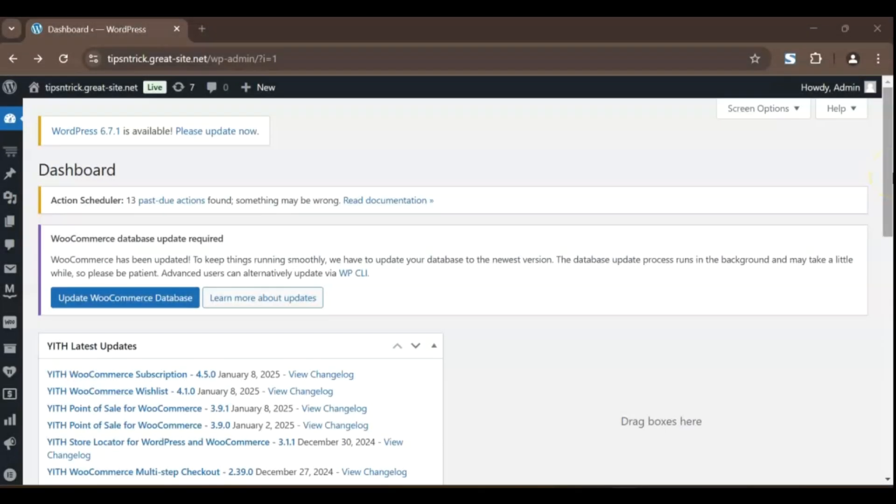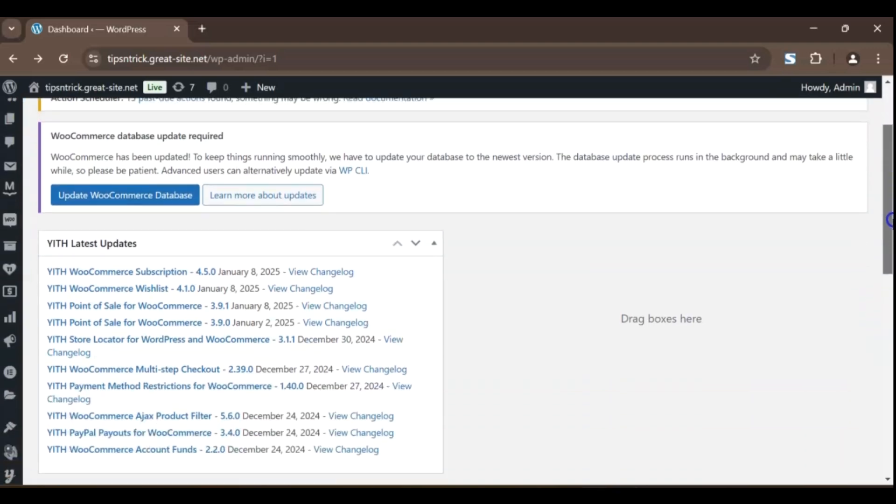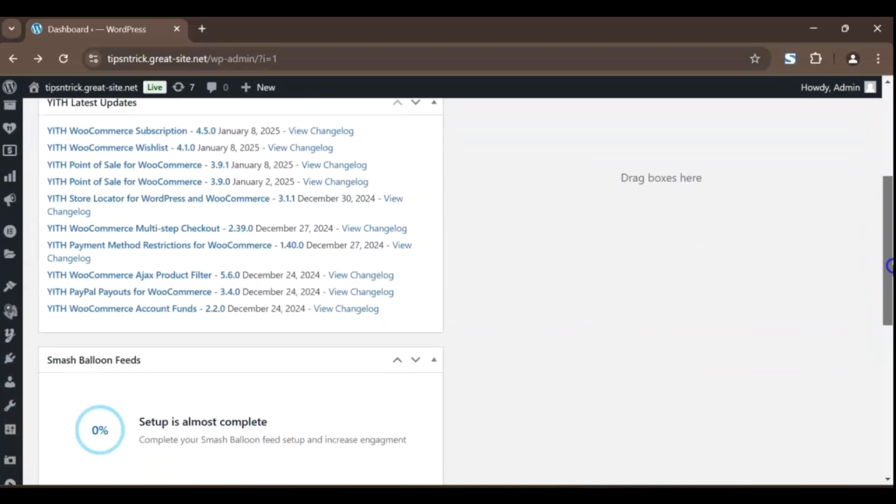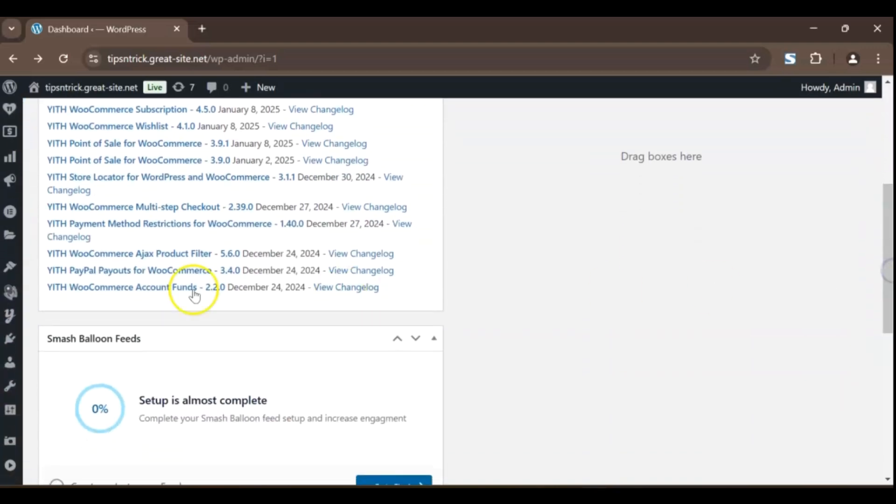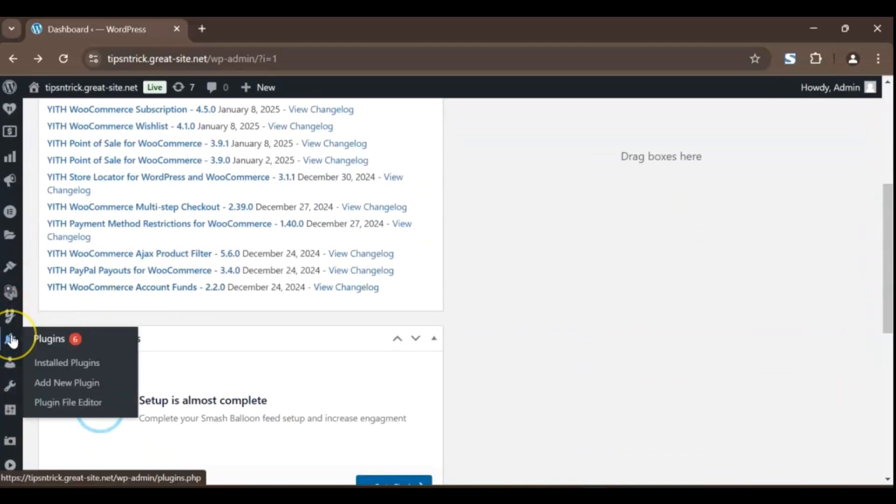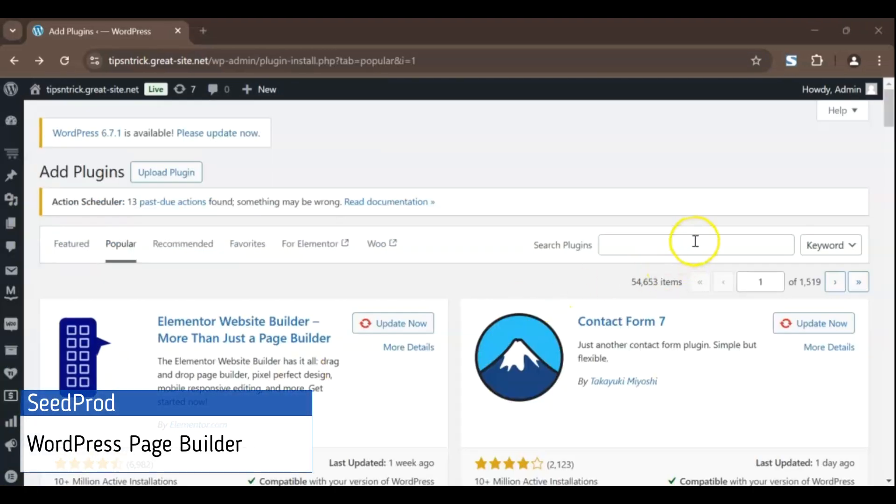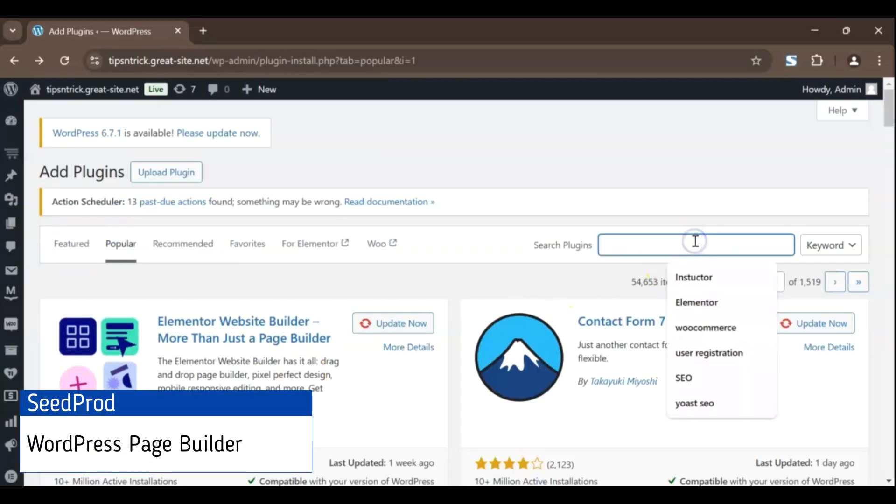Alright, let's get started. First, log in to your WordPress dashboard and head over to the plugins section. Click on add new and in the search bar at the top right, type seed prod.